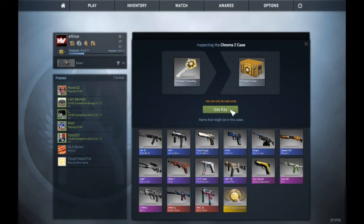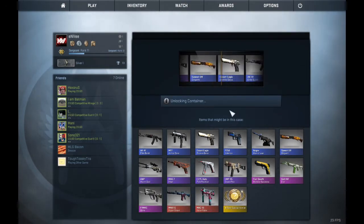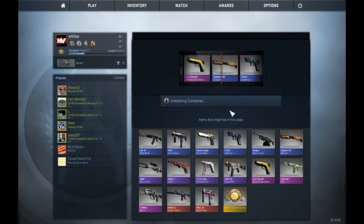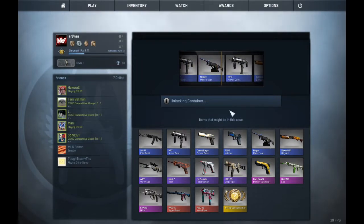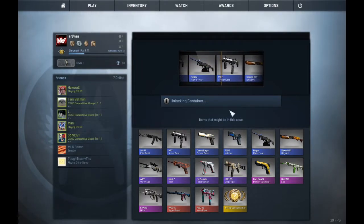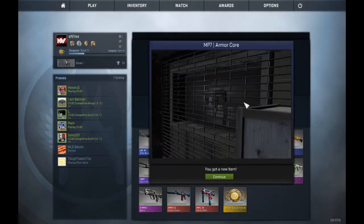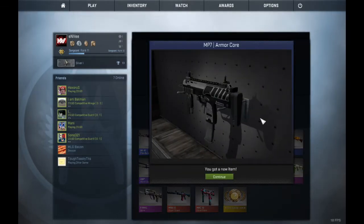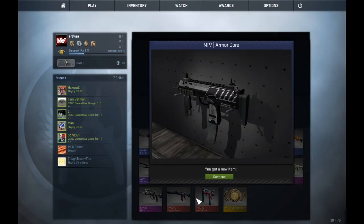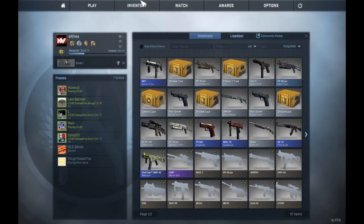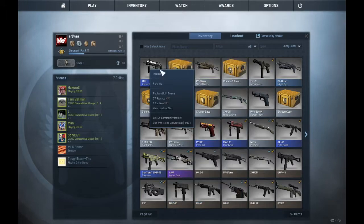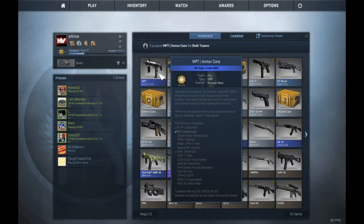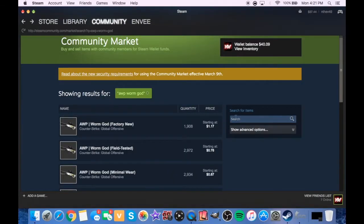We're gonna open up our first case, which is the Chroma 2. Hoping for like a pink or a red, or I guess, MP7. I mean that skin's not bad, the Armor Core. I use MP7 too. What, where is it? I think that's factory new. Ooh.